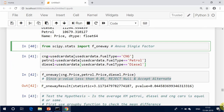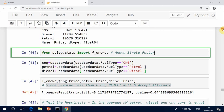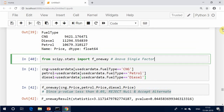Where µ equals group mean and k equals number of groups. If, however, the one-way ANOVA returns a statistically significant result, we accept the alternative hypothesis (Hₐ), which is that there are at least two group means that are statistically significantly different from each other.